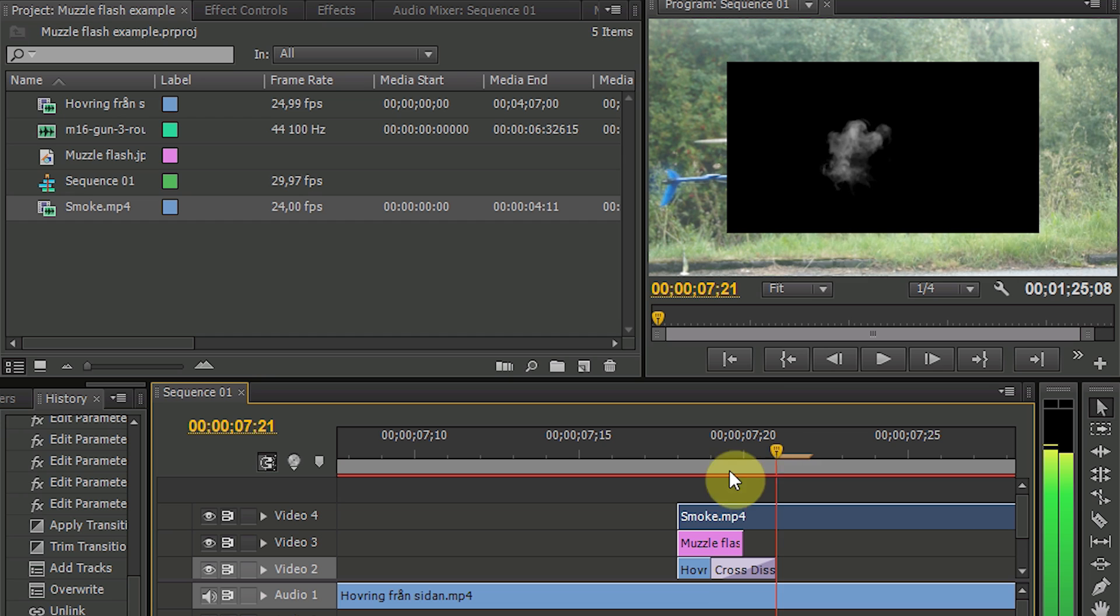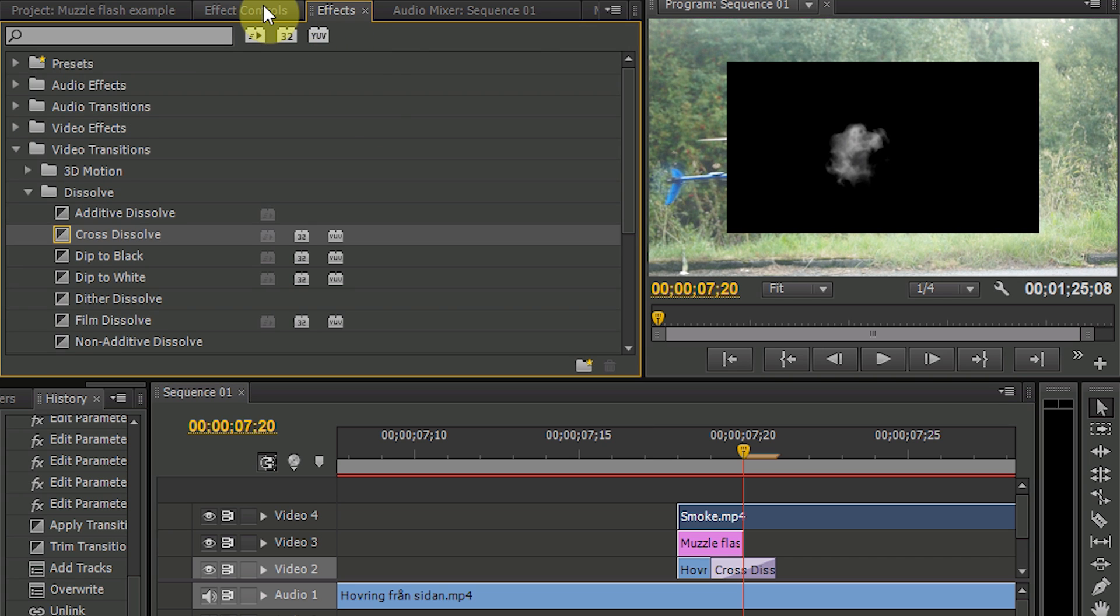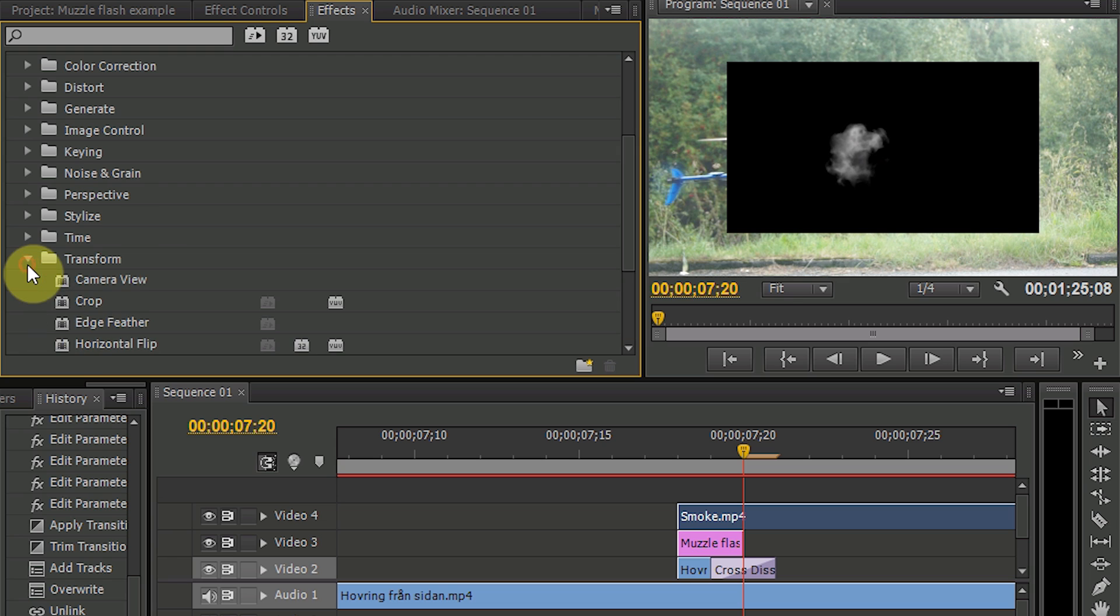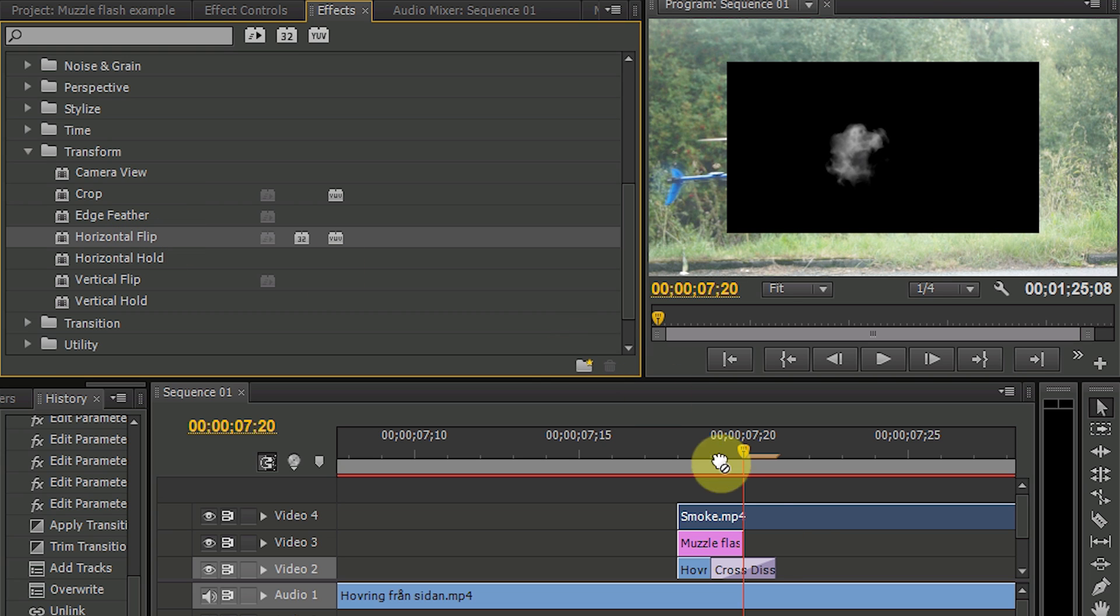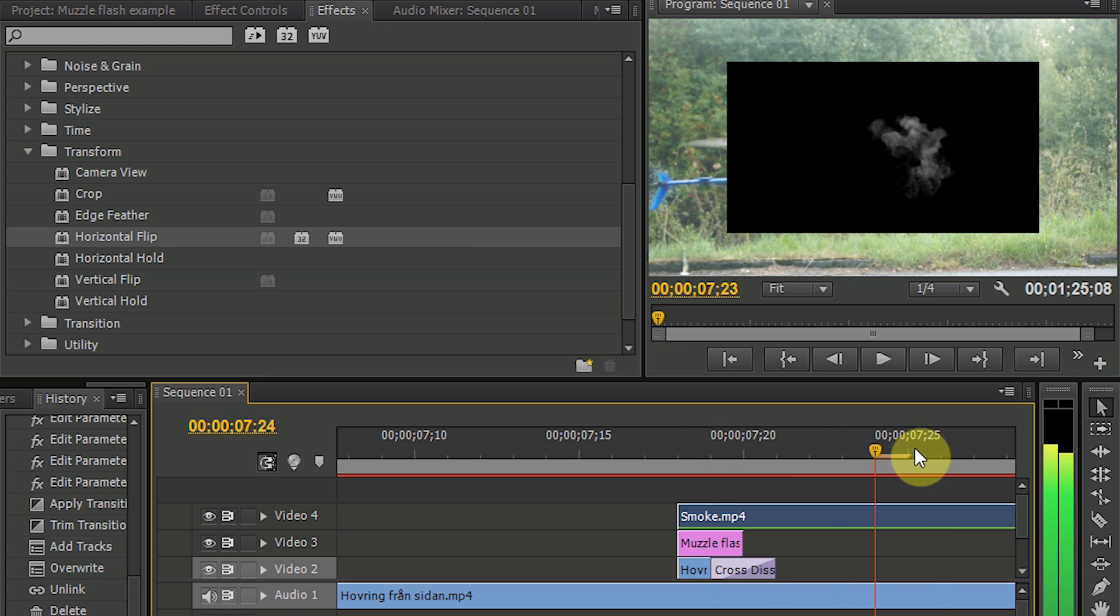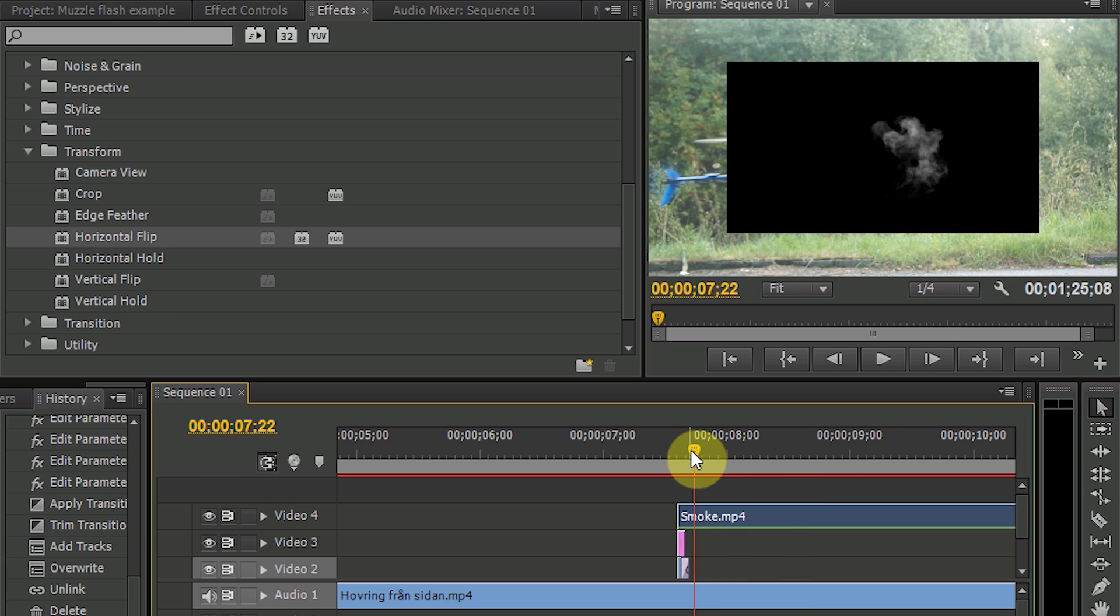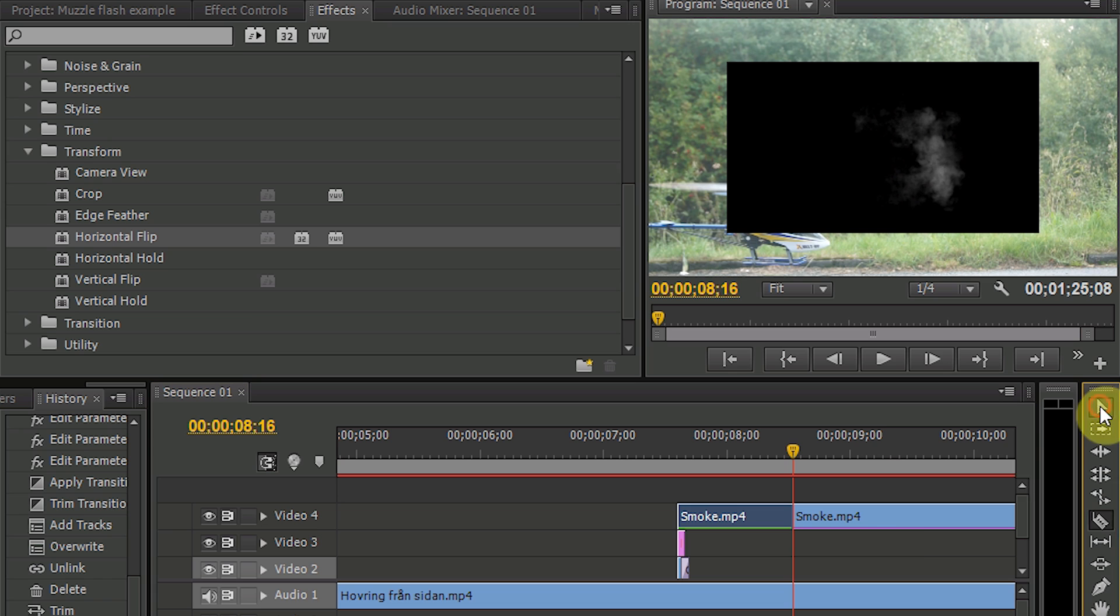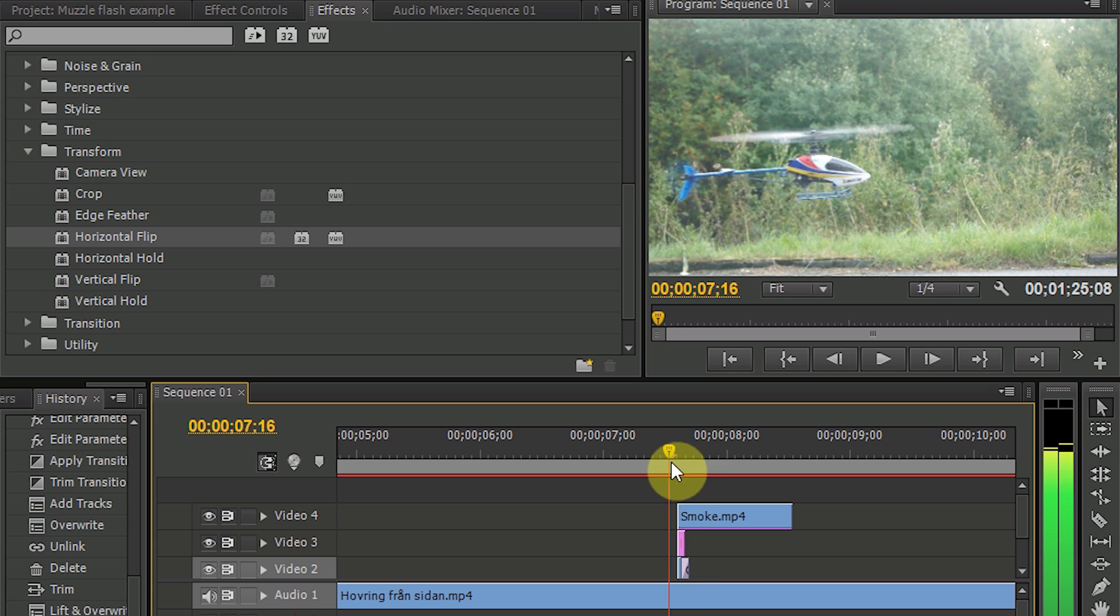And I think I would like to have this mirrored, the smoke in the other direction. So let's go into the effects and into video effects, transform, and I make a horizontal flip. Yeah it looks way much better. And I think I would like it to stop over here. Take away the rest of the smoke.